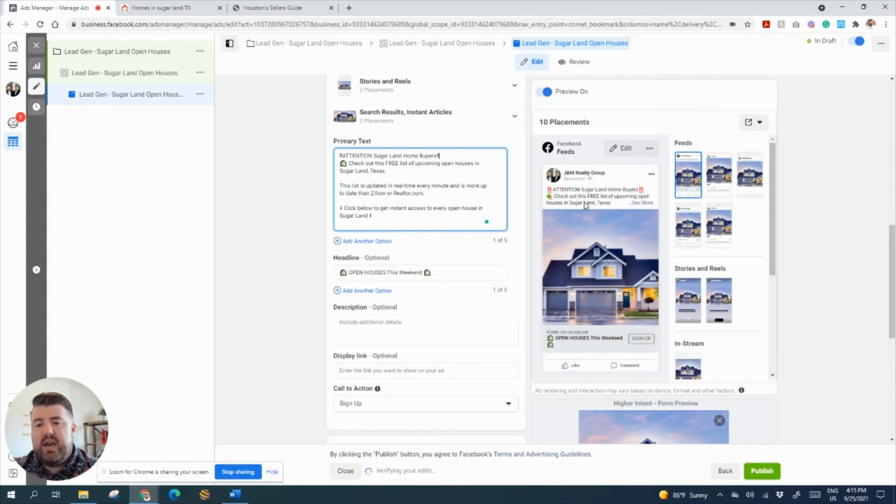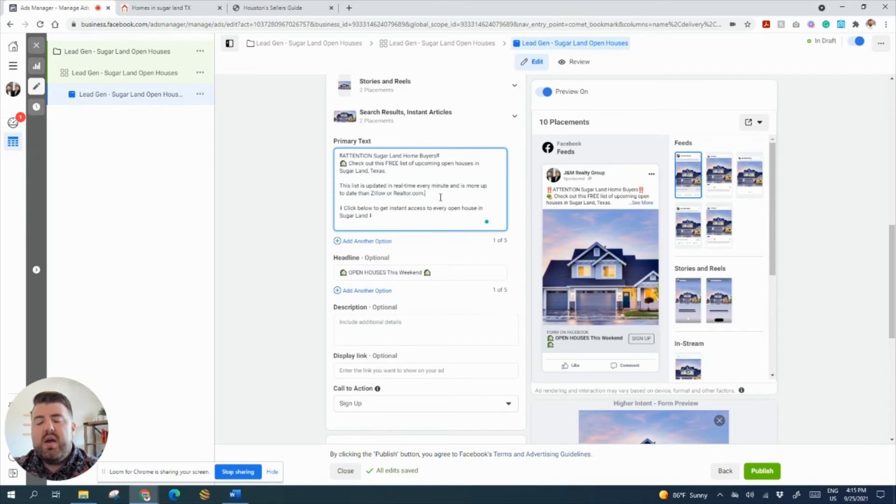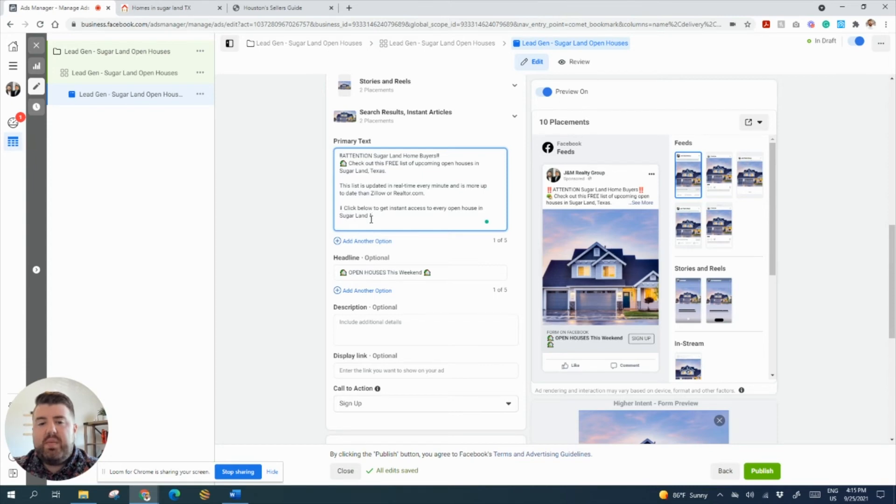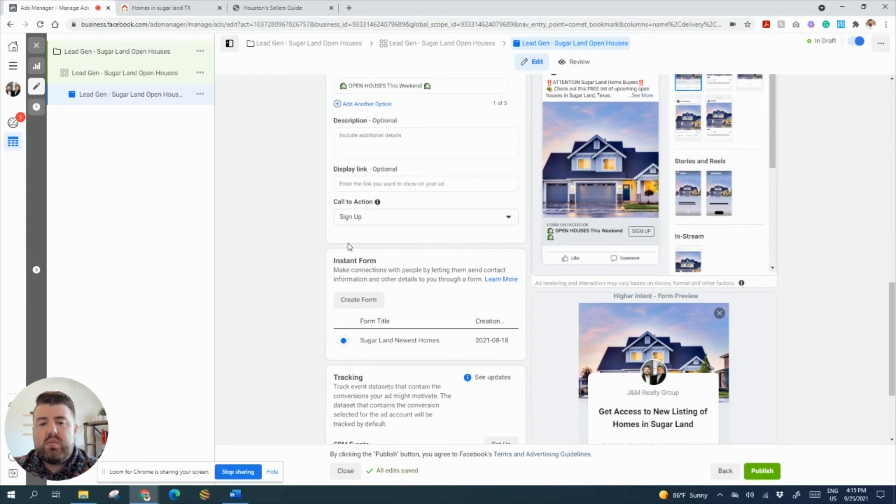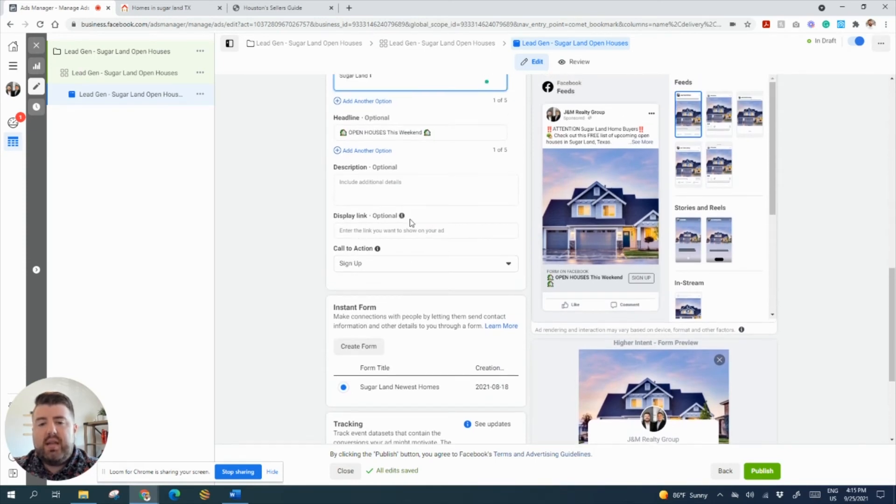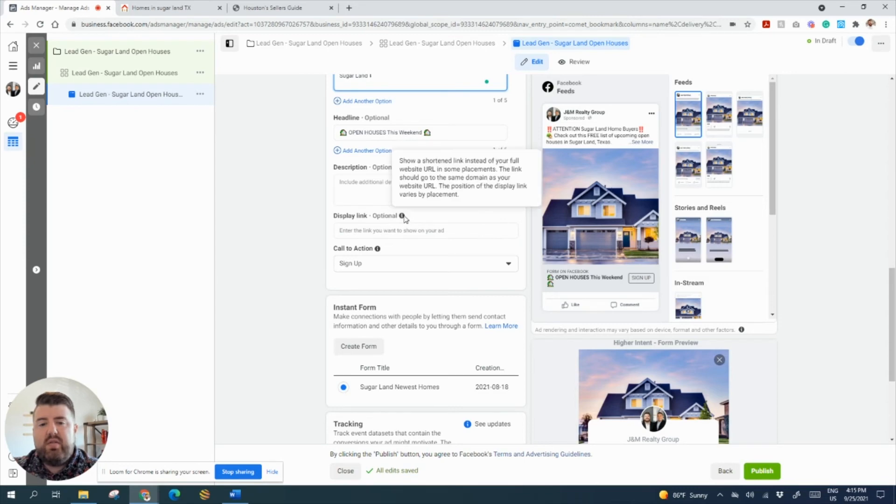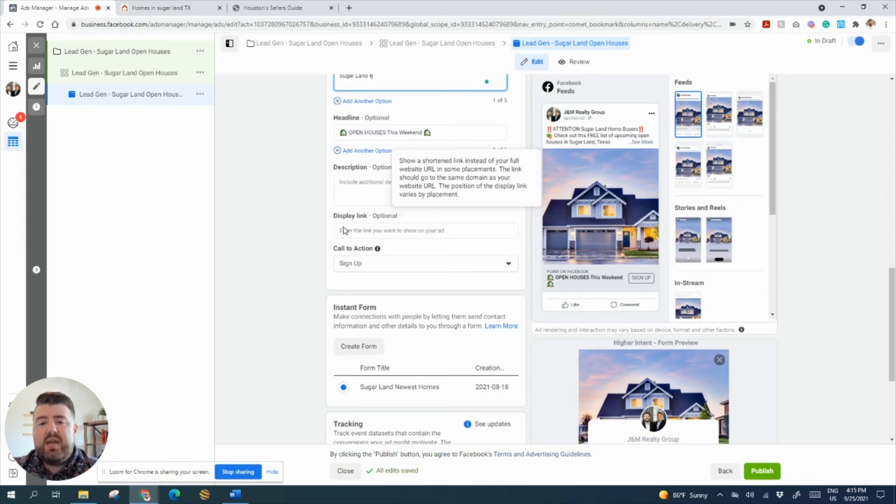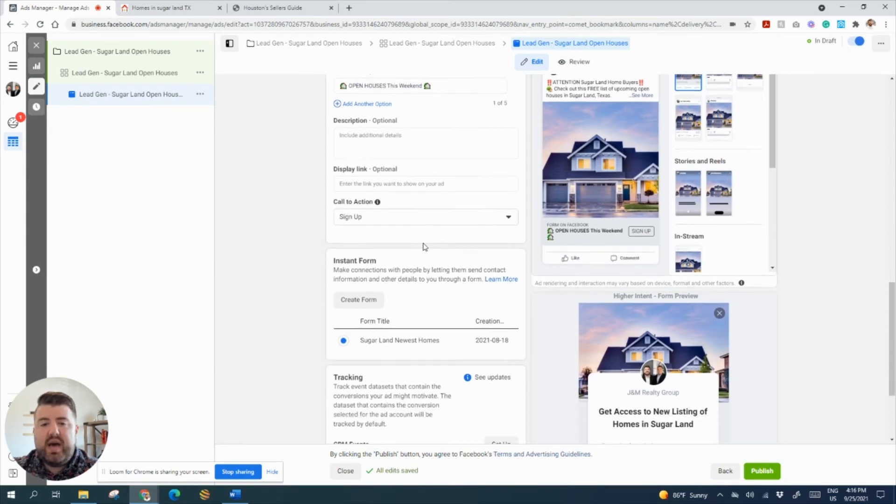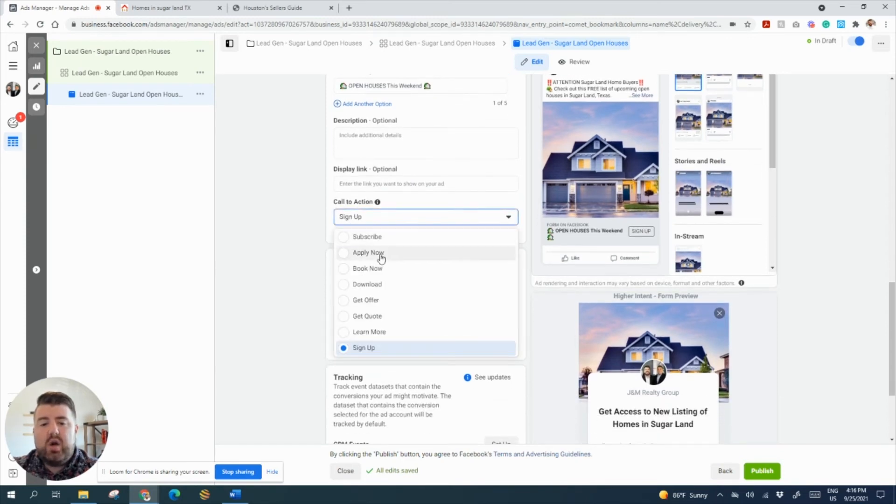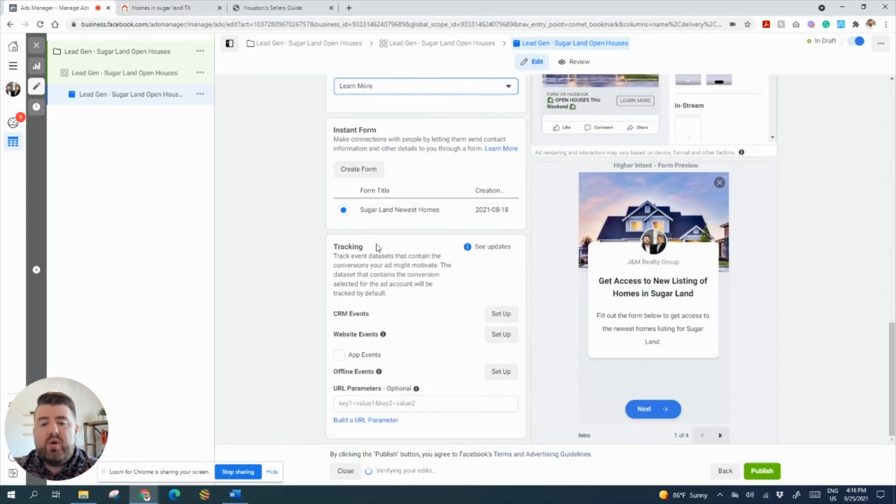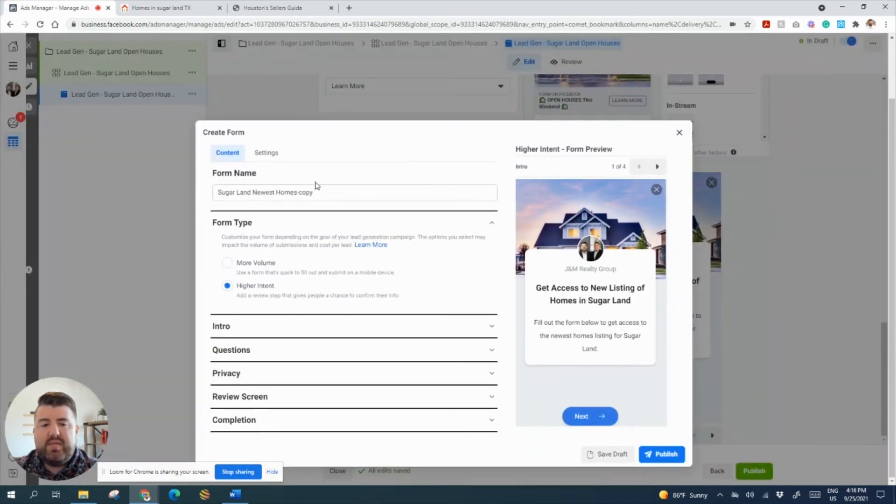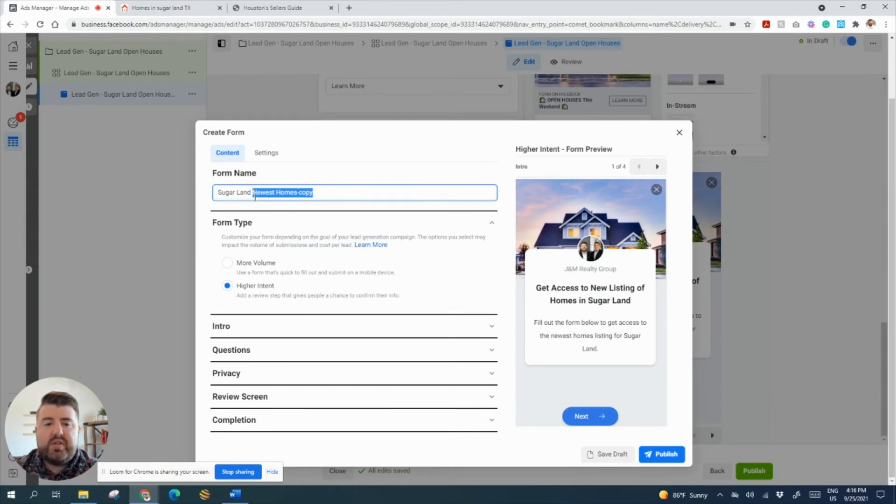So I'm going to bring this up a little bit. Attention Sugar Land homebuyers. I want them to see that they're getting a free list of upcoming open houses in Sugar Land, Texas. That way, it feels like you're not being too pushy or pushing a realtor down their throat, that you're just letting them know, hey, here's all the open houses if you're interested in going. And then click below to get instant access to that list. So now we're going to come down here and we want a link. Show a shortened link instead of your website URL. So this would be a display link if you want it to look prettier. We're not going to do that. We're going to say learn more.